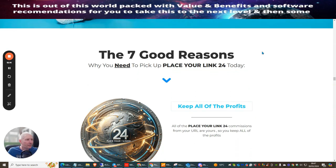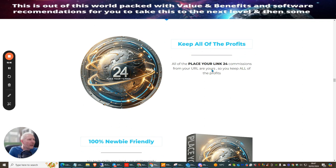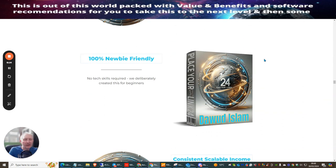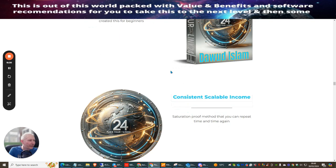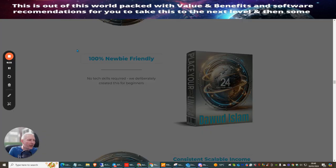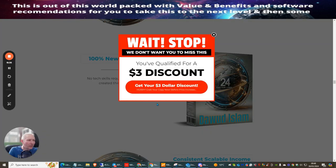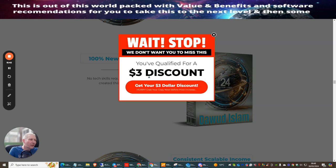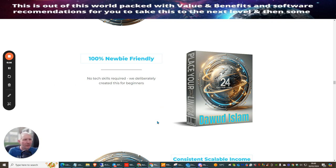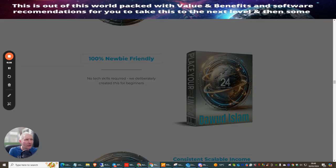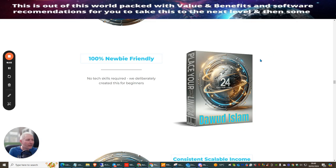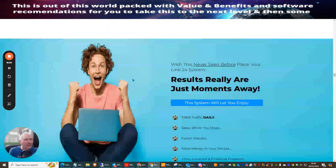Place Your Link 24 - you keep all your profits. All your Place Your Link 24 commissions from the URL are yours, so there's no split profit. 100% newbie friendly, no tech skills required. We deliberately created this for beginners though like-minded individuals will be able to pick this up. You can see as soon as I exited out of the sales page this brought down the three dollar discount which means you can now get this for nine dollars and 95 cents. If you hit the refresh on your browser it's going to refresh the sales page and then you'll be able to get access to the discount voucher again.